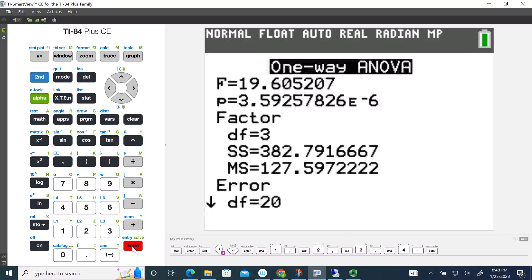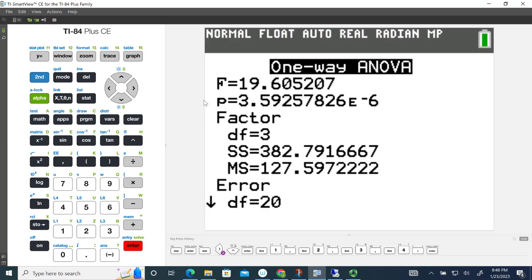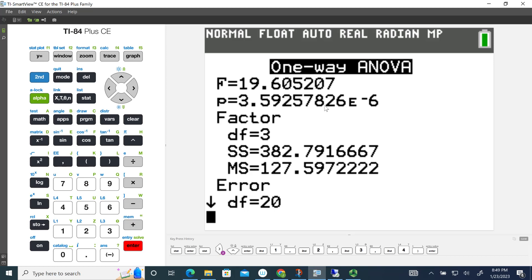Now the calculator gives us the output for the one-way ANOVA. First thing it gives us is this F value. This is our test statistic of 19.605. Right below that is our P value, 3.592578, e to the negative 6th.